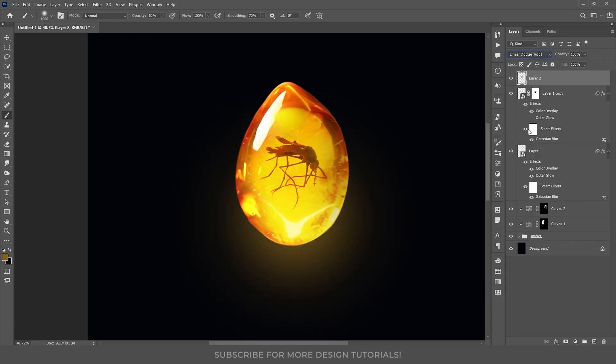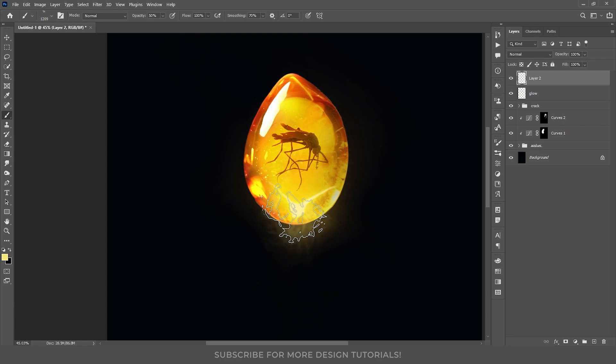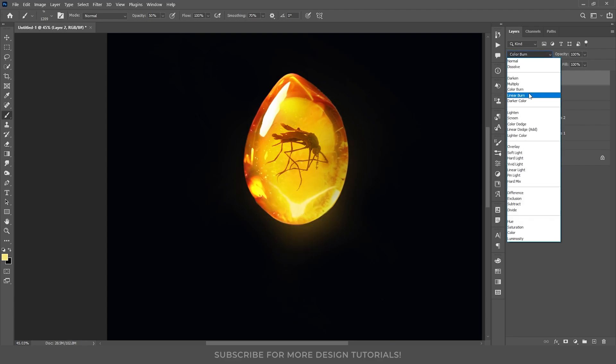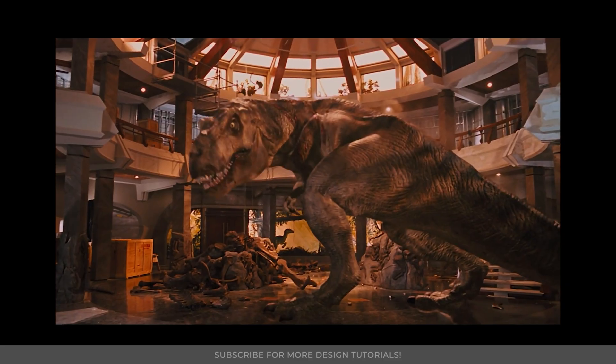I will change the blend mode to linear dodge, and reduce the fill to around 90%. On another new layer, I will use a smoke brush to add smoke around the cracks, changing its blend mode to linear dodge, and slightly reducing the fill. Now, let's move on to my favorite part, the T-rex.